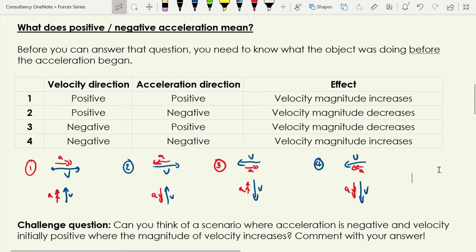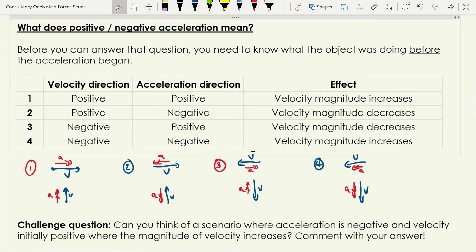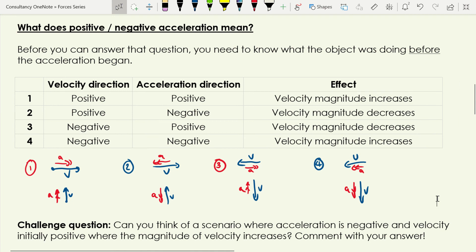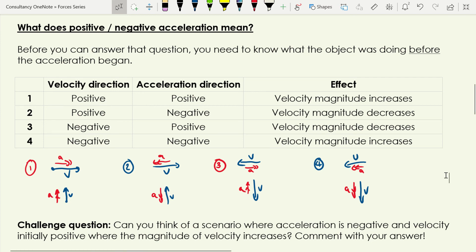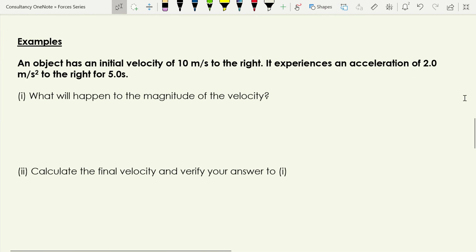I should flag that there is a scenario where some of these answers are actually incorrect — specifically for scenarios two and three. I'll challenge you to think of when that is the case. It's a good rule of thumb and works about 90% of the time, but there is a scenario where it isn't true.